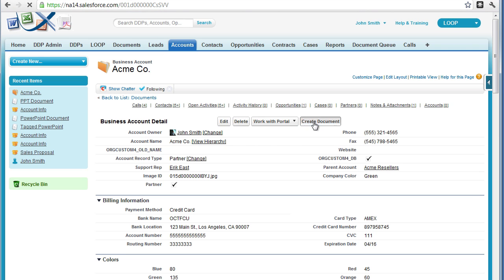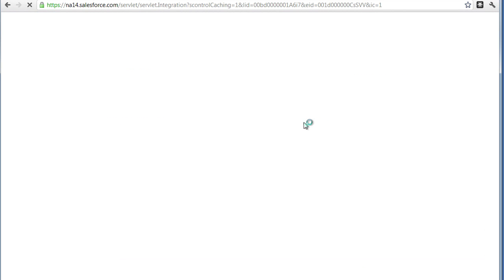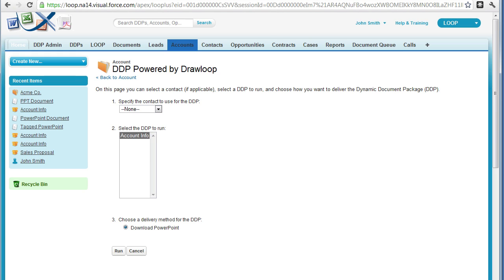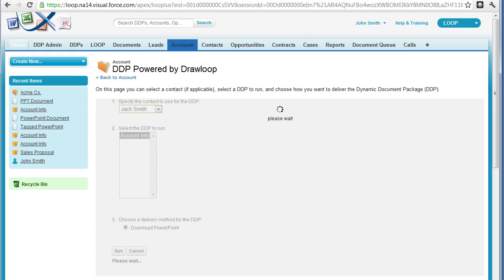Select the Loop Plus button, choose a contact if necessary, as well as your DDP and delivery option, and select Run.